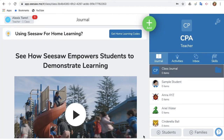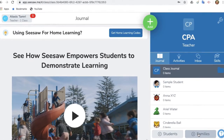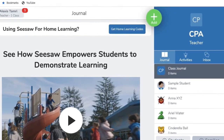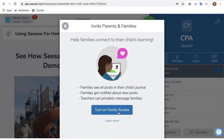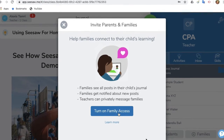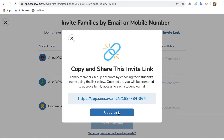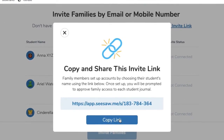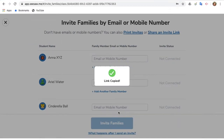The next portion of this tutorial will be how to invite parents and families. At the bottom of the screen, next to Add Students, you will see Add Families. Click on that button and a new window will open. Click the blue button that says Turn on Family Access, and to make it easier, just click Share an Invite Link. Once that window pops up, click the blue Copy Link and share it in whatever platform you are using to communicate with the parents, whether it be via Pronote or Padlet.